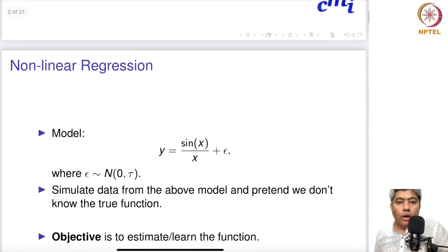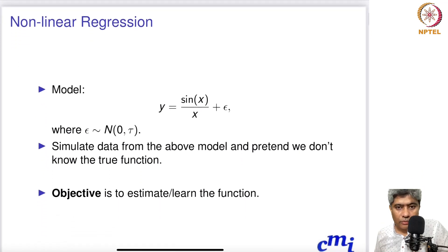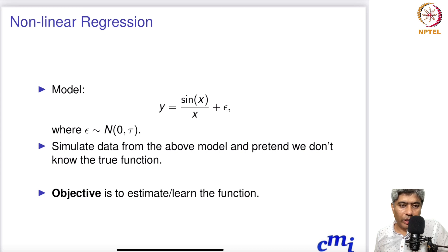Hello all, welcome back to the Predictive Analytics Regression and Classification course. This is lecture 15 part A. In this lecture, in this discussion, we will start nonlinear regression.